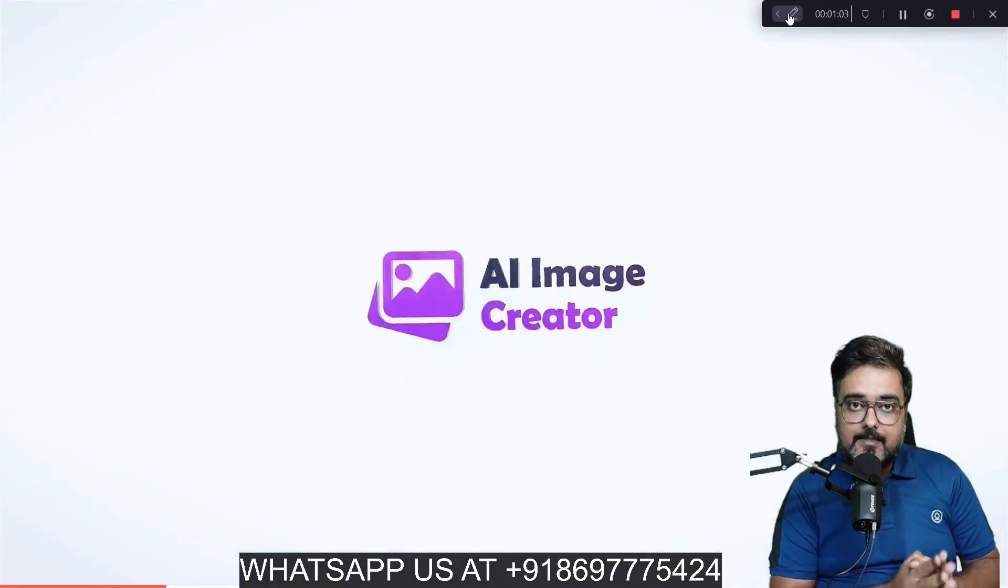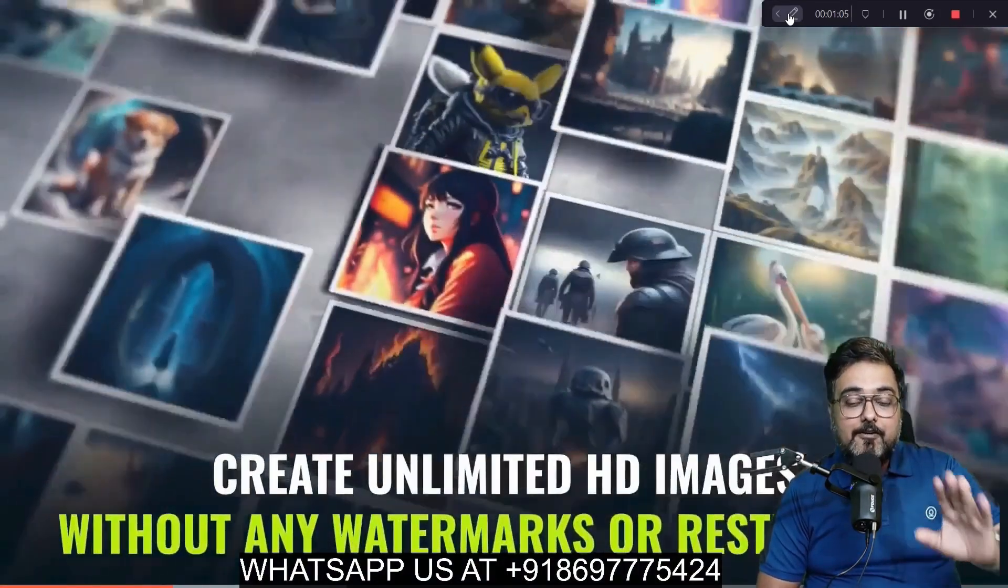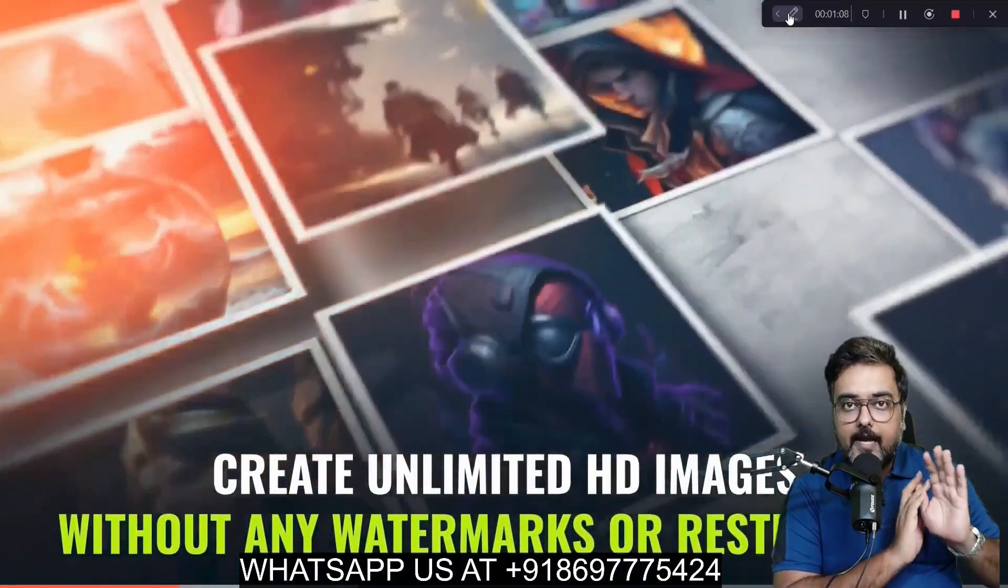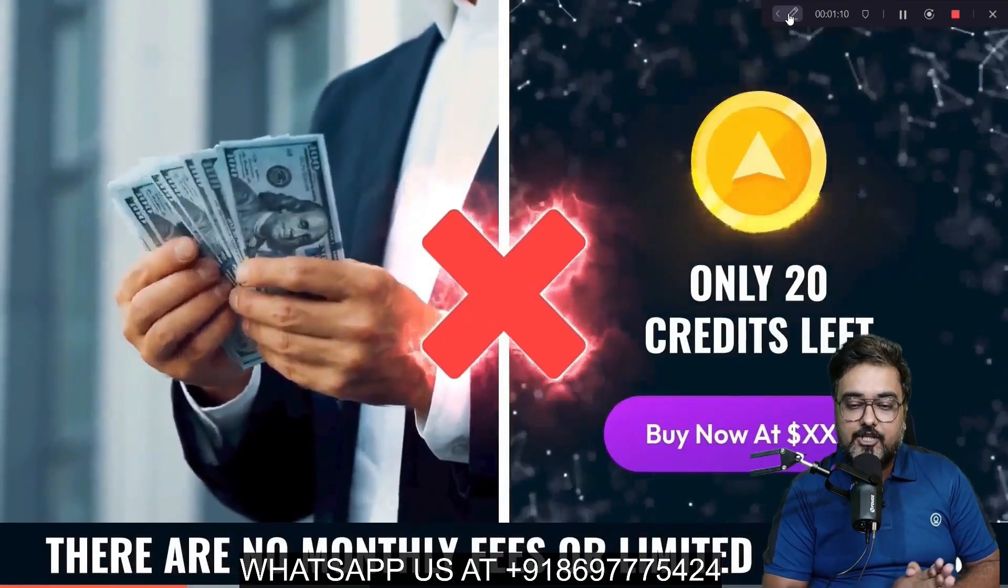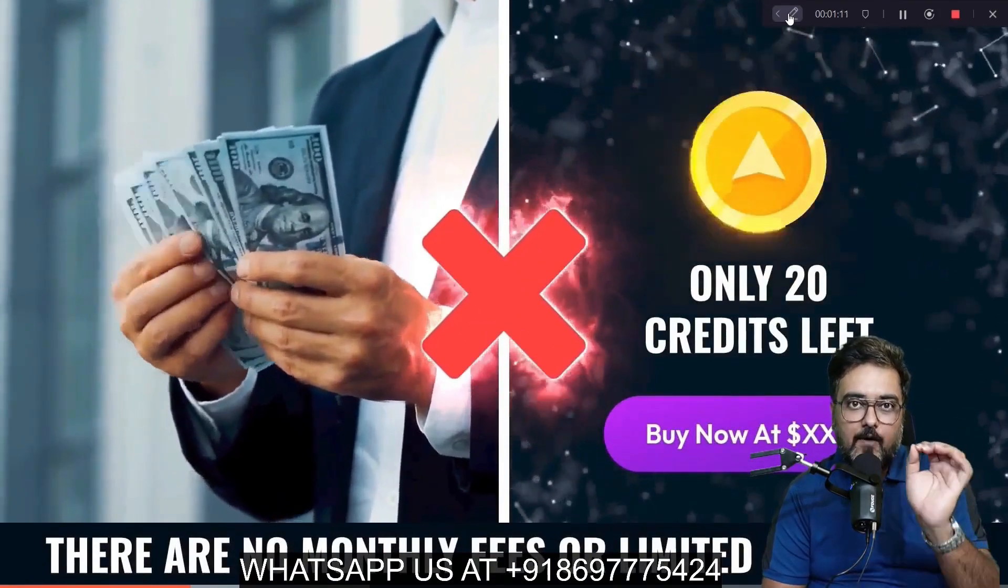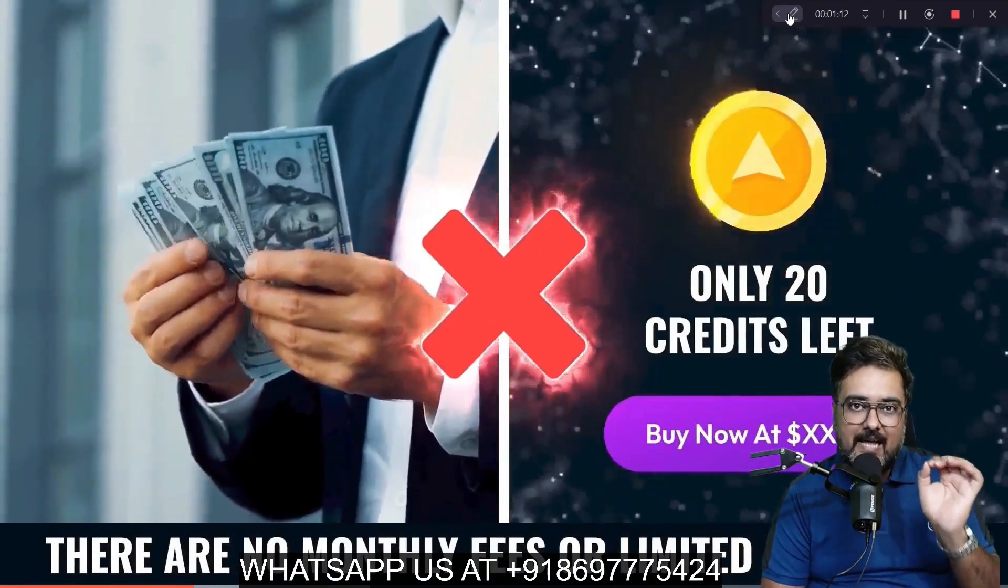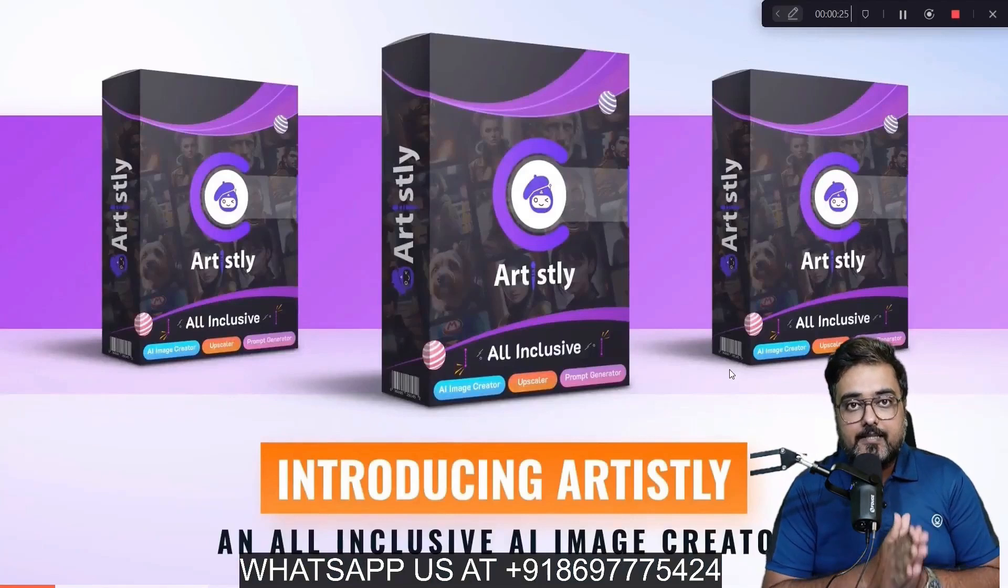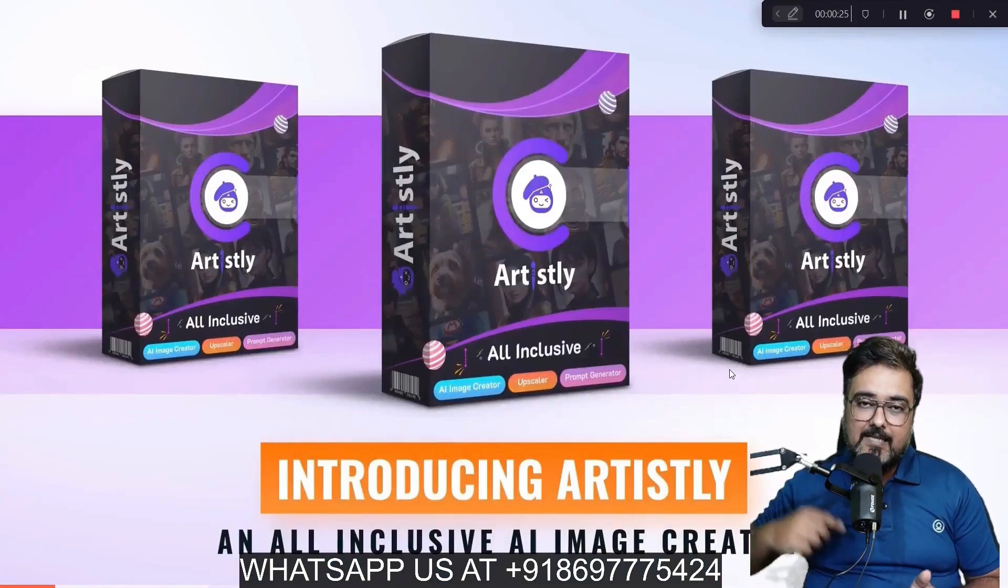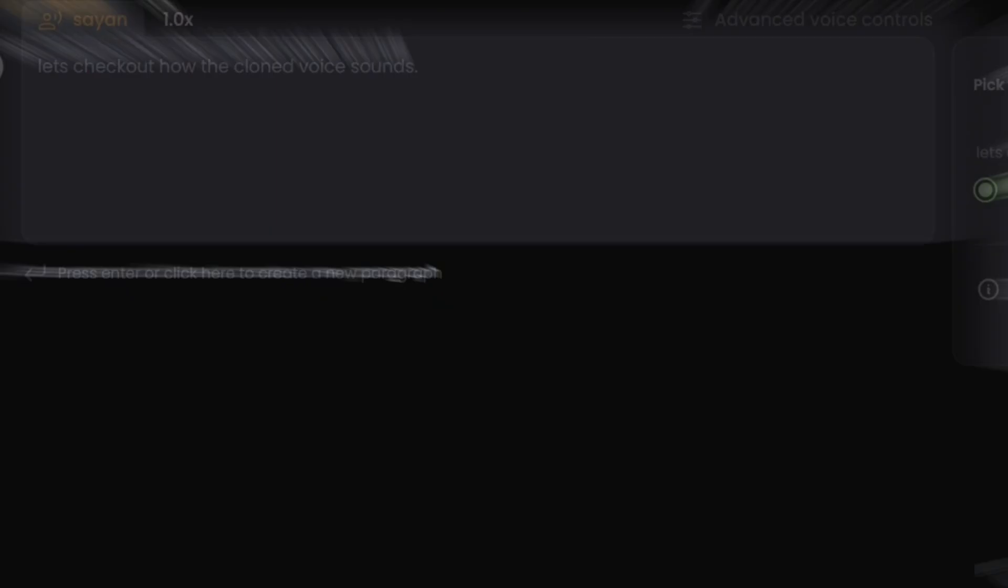The best part is it comes with absolutely unlimited usage rights without any watermarks or restrictions. For a limited time, it's at a one-time price deal. If you want to check out Artisly AI and my entire review, please click on this card. With that being said...